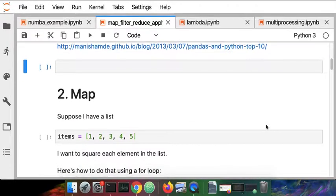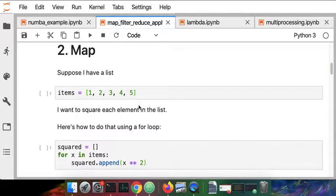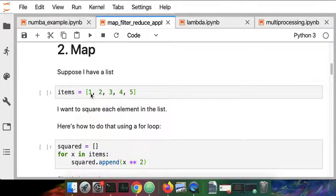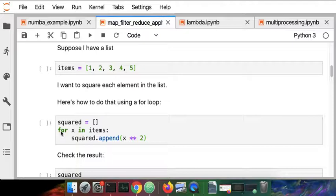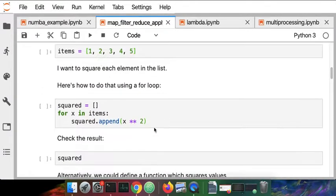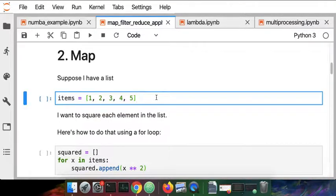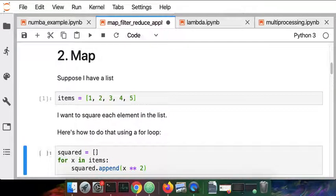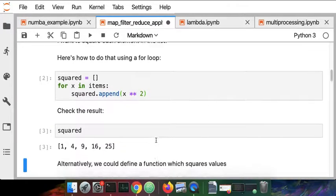The first operation we're going to look at is called map. The idea is we could have a list of items, and if I wanted to square each element in the list, I would write a for loop that looks like this. I'm going to take every element in that list of items and append the squared value to that new list. So that might look something like this when I run it. I'm going to create the list and square all the items and get back the squared values.